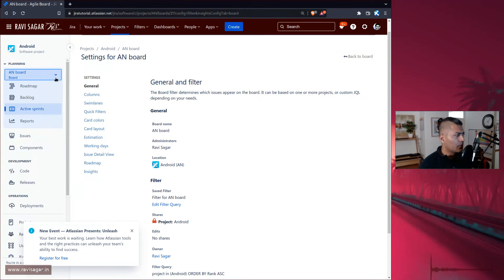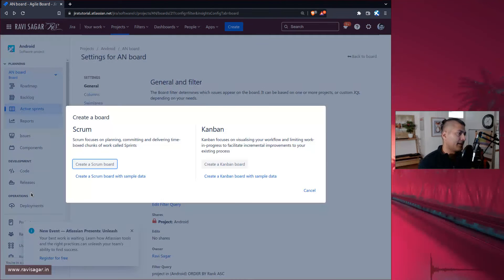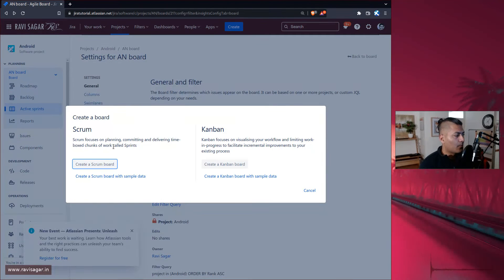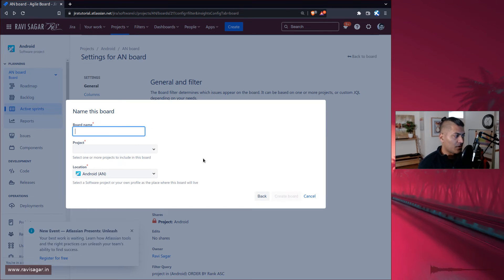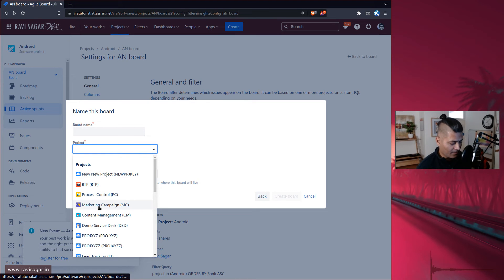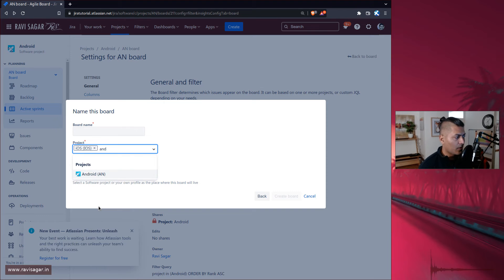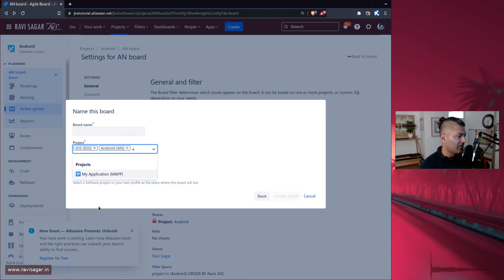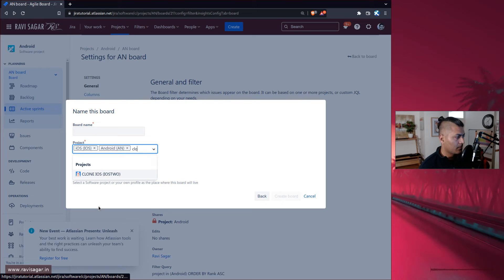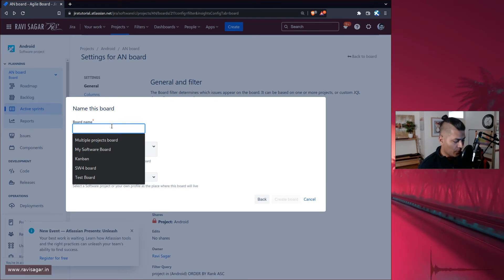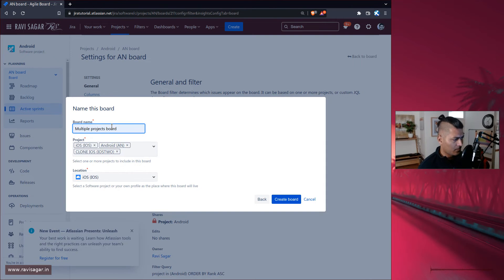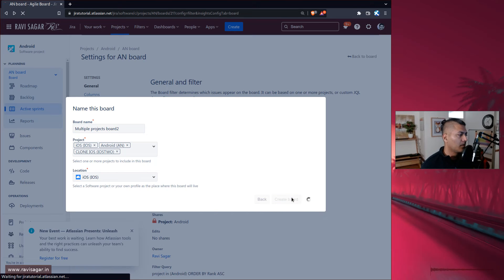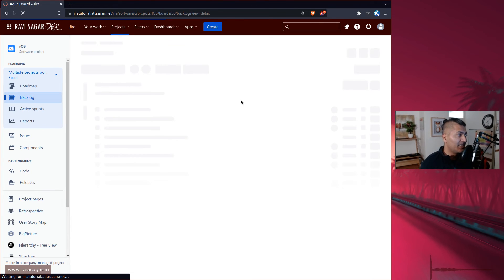For example, let's just create a new board and I'll probably use multiple projects here. Maybe two projects. I'll select iOS, I'll select Android, I'll probably also select website or maybe clone iOS, why not. And the board name is let's say multi projects board two. I think I already have a board with this name.